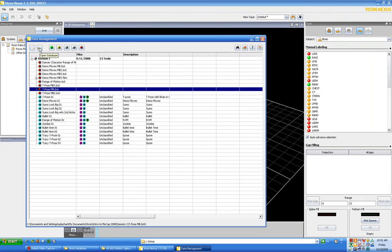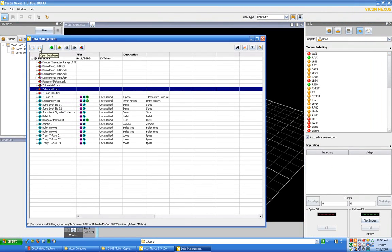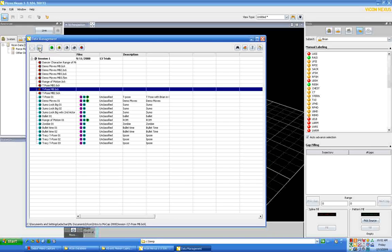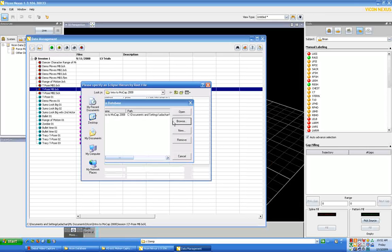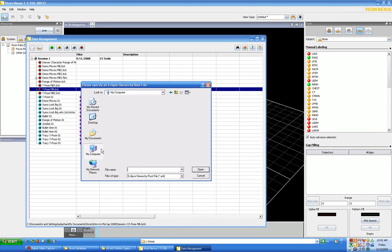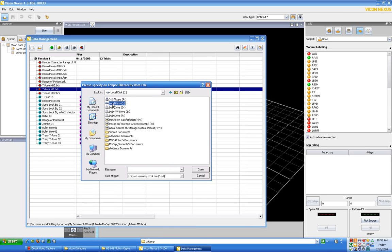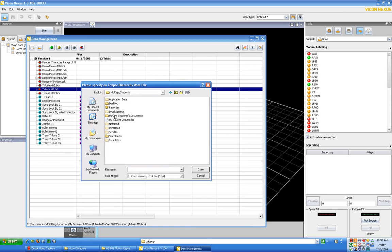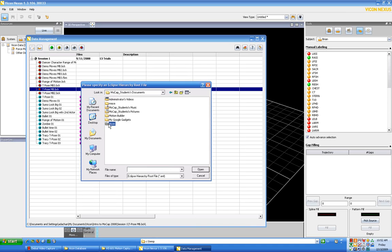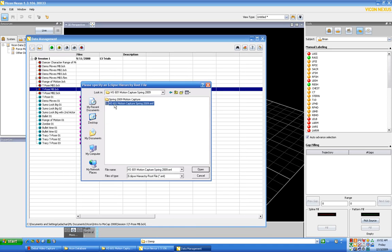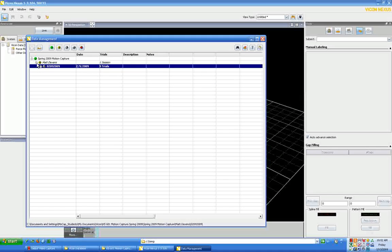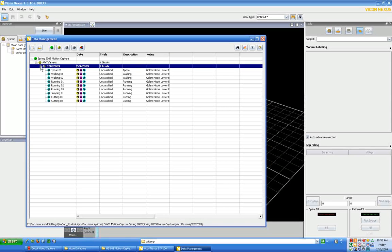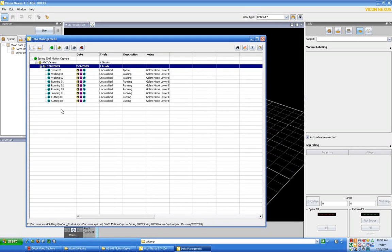We should already have created our database. I'm not going to show you how to do that here, I can show you again in class. But if we remember where that is, it was again under mocap students, my documents, which would be mocap students documents in this case, Vicon, HS601 and HS601. So we're going to open that database and we'll see that we have our subject and our trials from the subject.